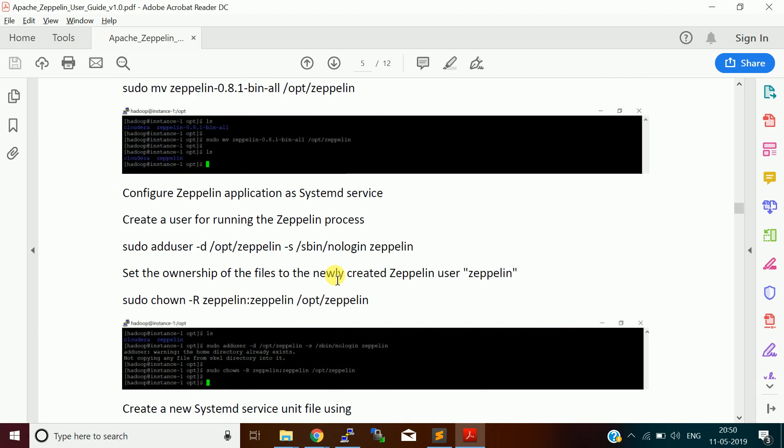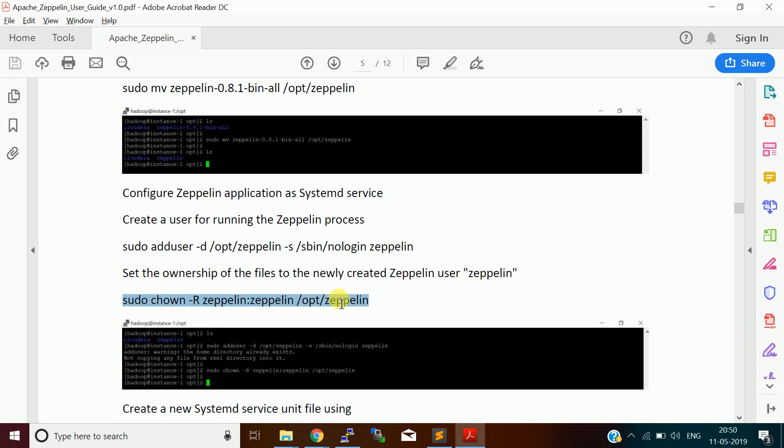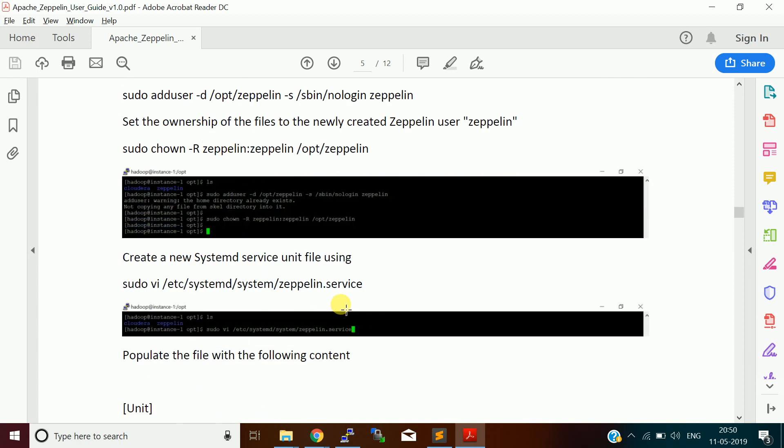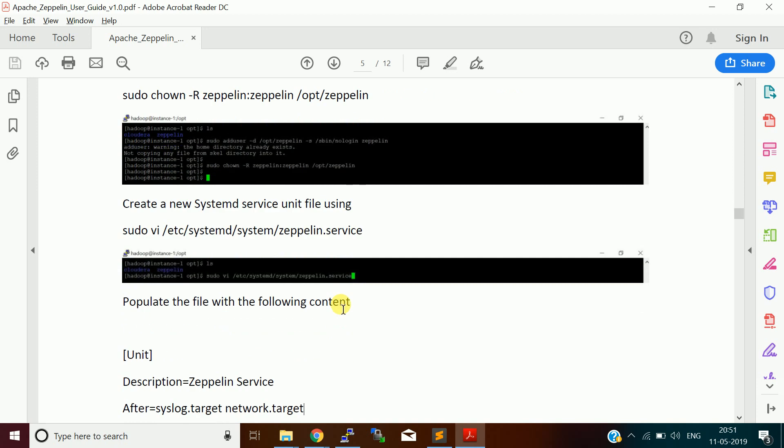Basically, once you extract it, your installation is almost done. But I want to make this Zeppelin application as a system service so that whenever I restart my system, Zeppelin will start immediately. For that, you need to create a user called Zeppelin using this command. Then set permission for your Zeppelin folder for the Zeppelin user and group.